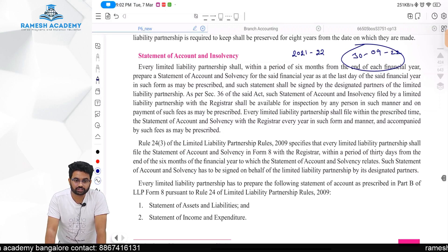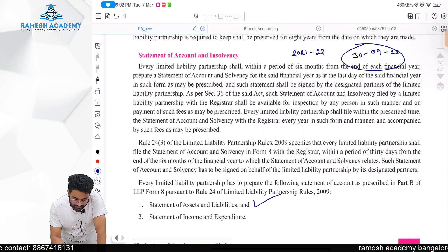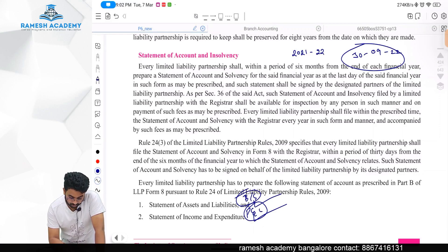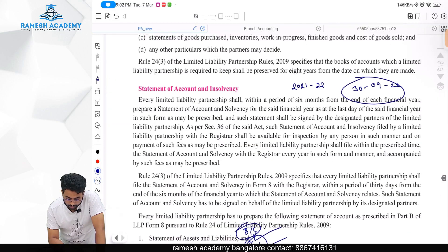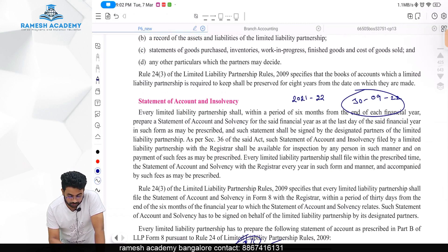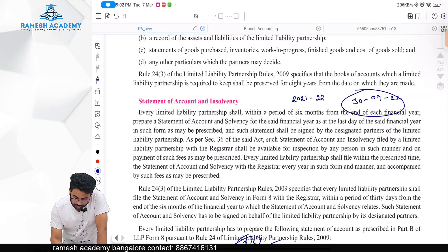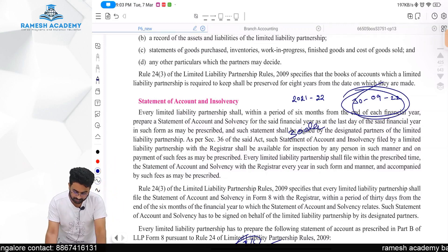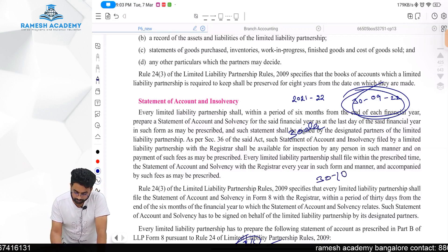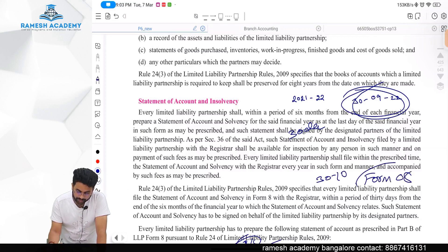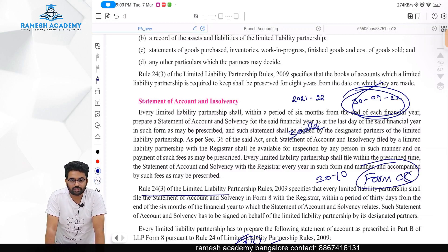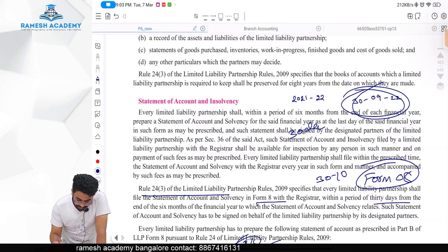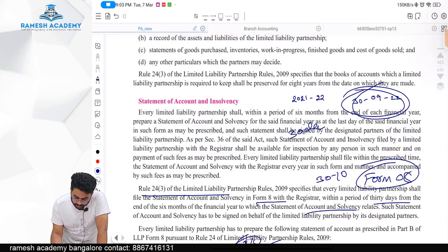The statement of accounts includes a statement of assets and liabilities and a statement of income and expenditure — basically your balance sheet and P&L. You must file the statement of account and solvency with the registrar within 30 days from the end of that six-month period — that is by 30th October — in Form Number 8, as per Rule 24(3).